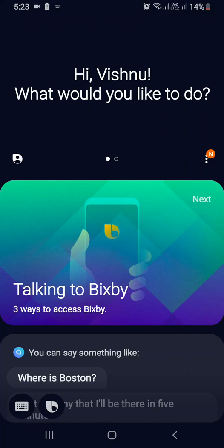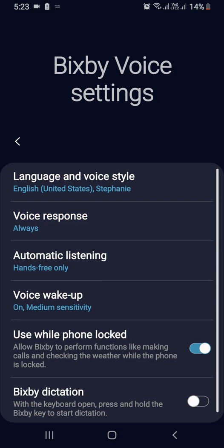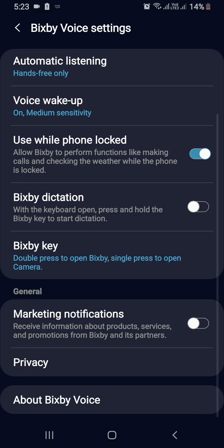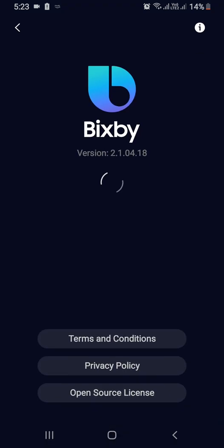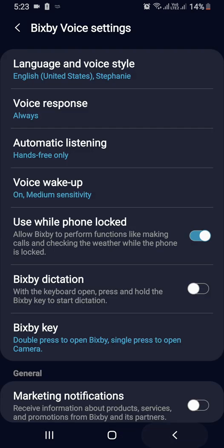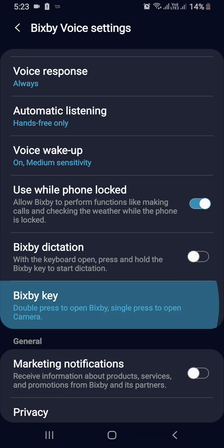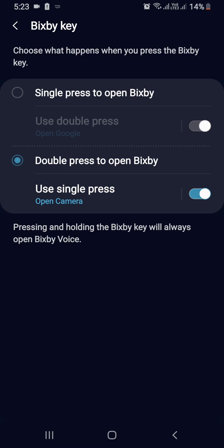Samsung allows us to remap the Bixby button. Here is how you can do that. Go to Settings and click on Bixby, and make sure you are running version 2.1.04.18 or above, then go to Bixby key.